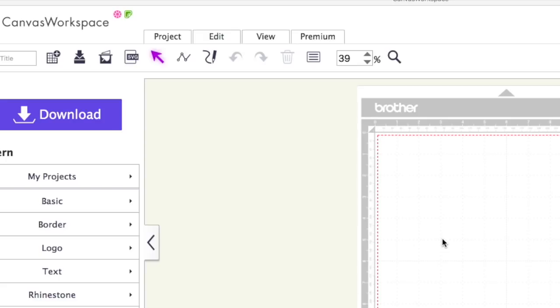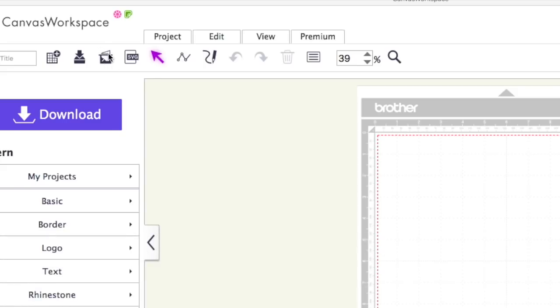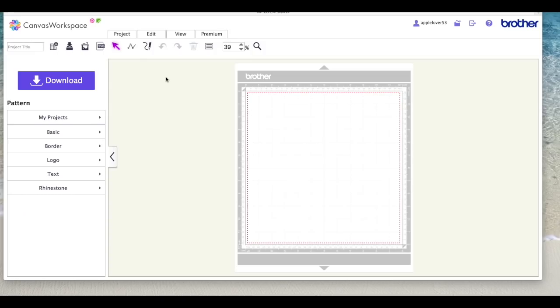Hi, so in this video I'm going to show you how to use the image tracing icon which is here. This is going to be part of the beginner's guide to scan and cut canvas that I've been doing since July 2018.